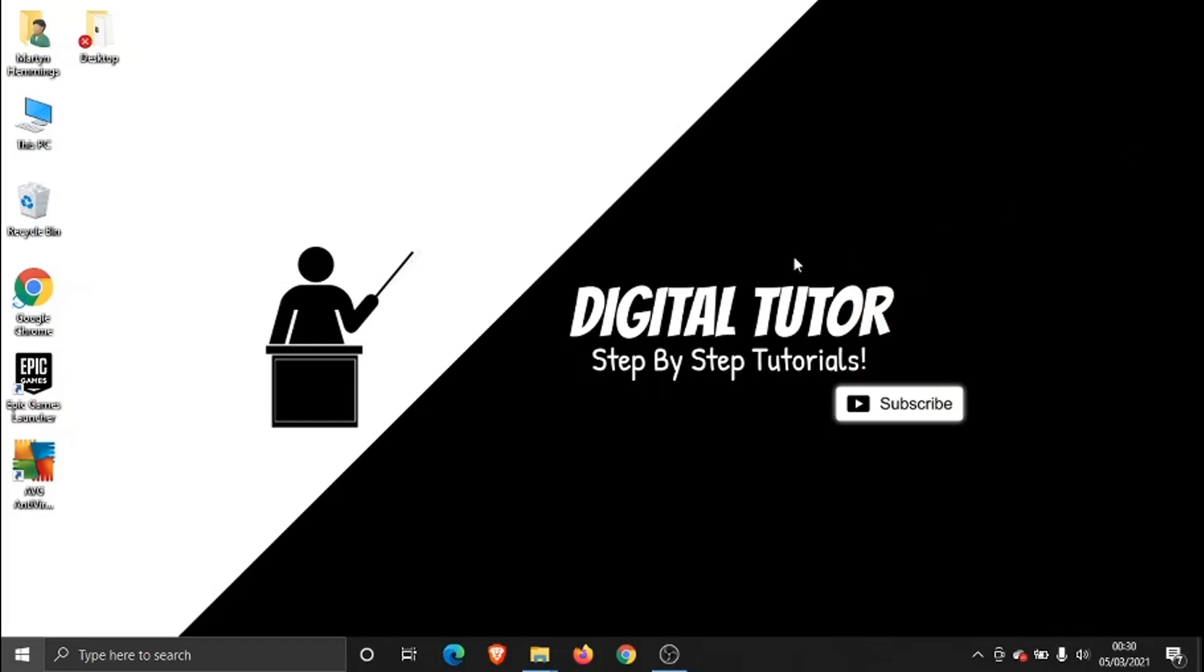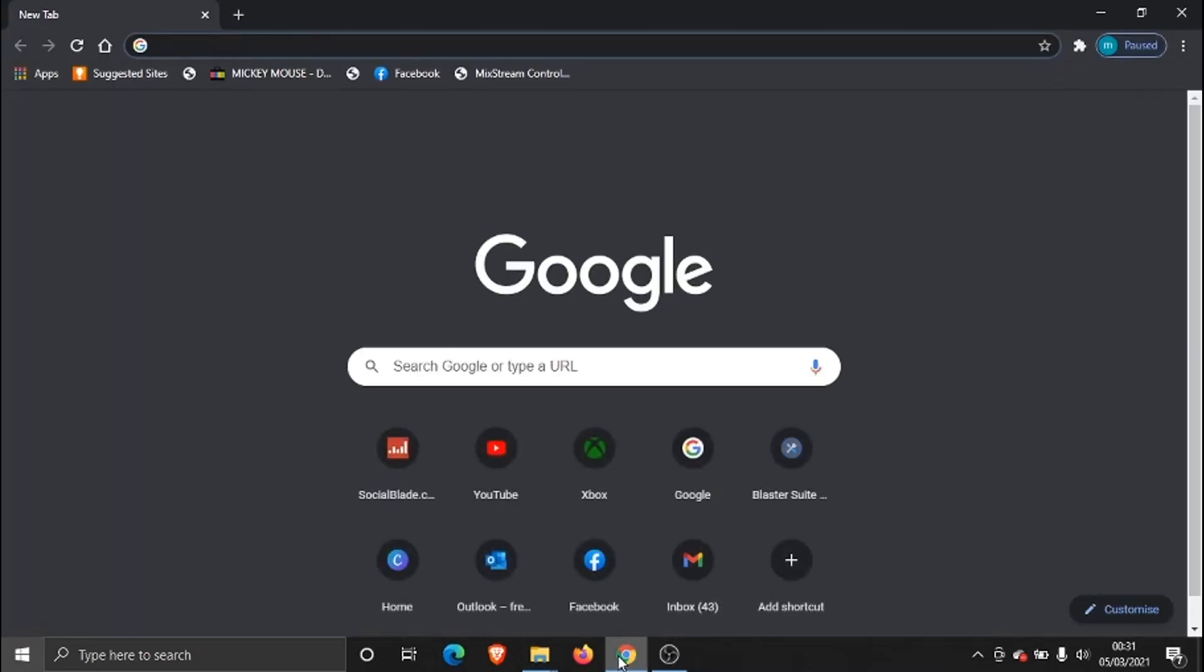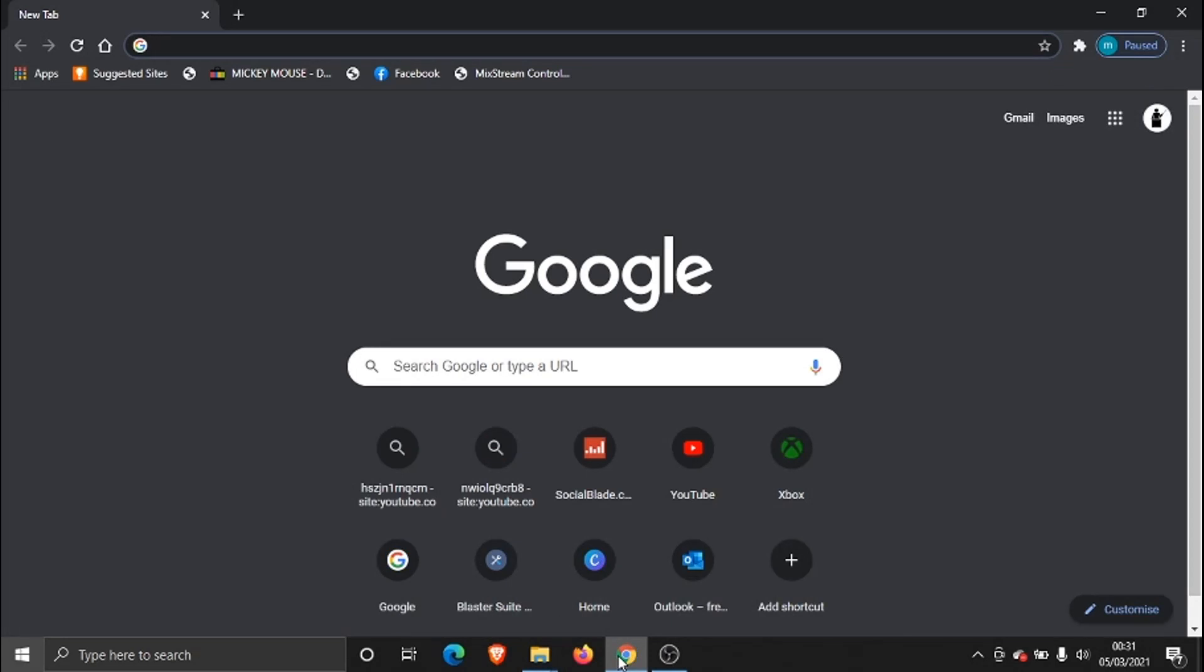So the first thing we need to do is open up our internet browser. You can do this method on any device: a PC, a laptop, a phone, or if you don't have any of those to hand you can just load up the browser on your Xbox console.